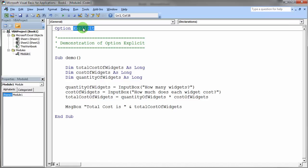So remember, if you have that require variable declaration setting in the options in the tools menu there, you will get the option explicit statement in your program automatically.